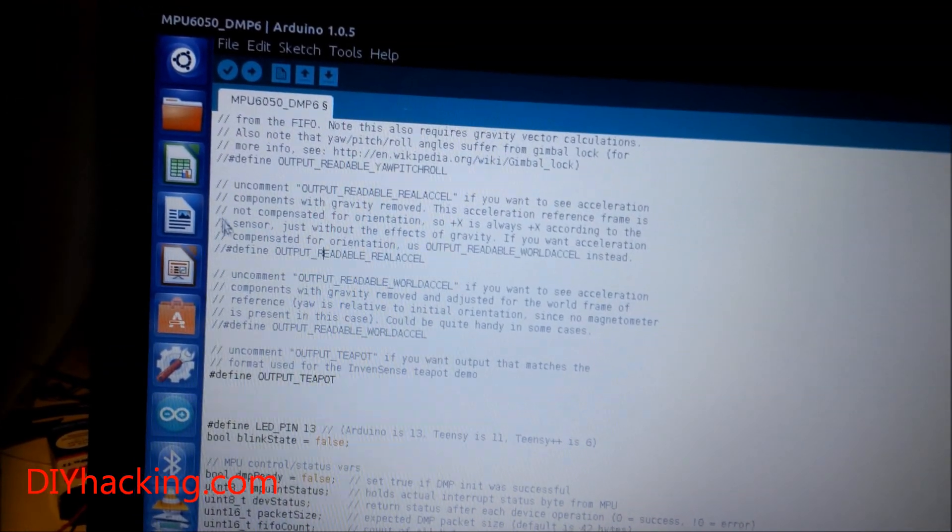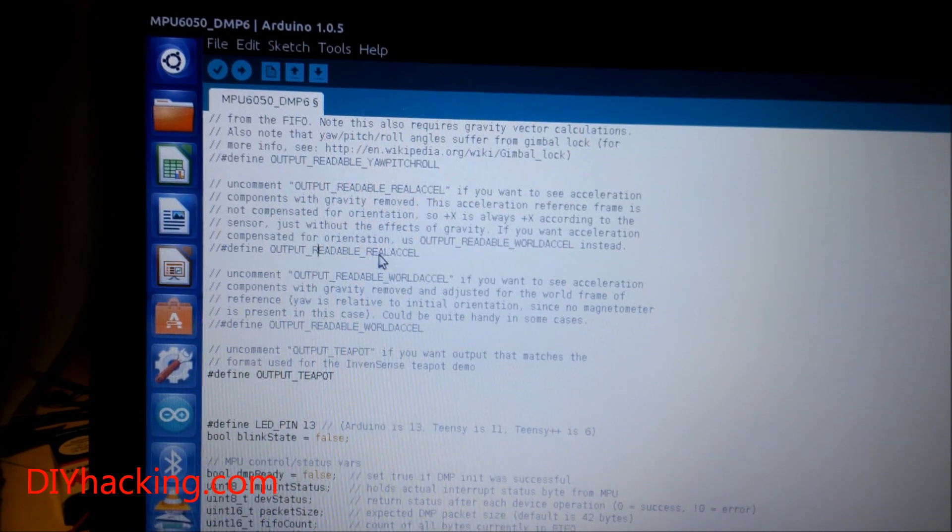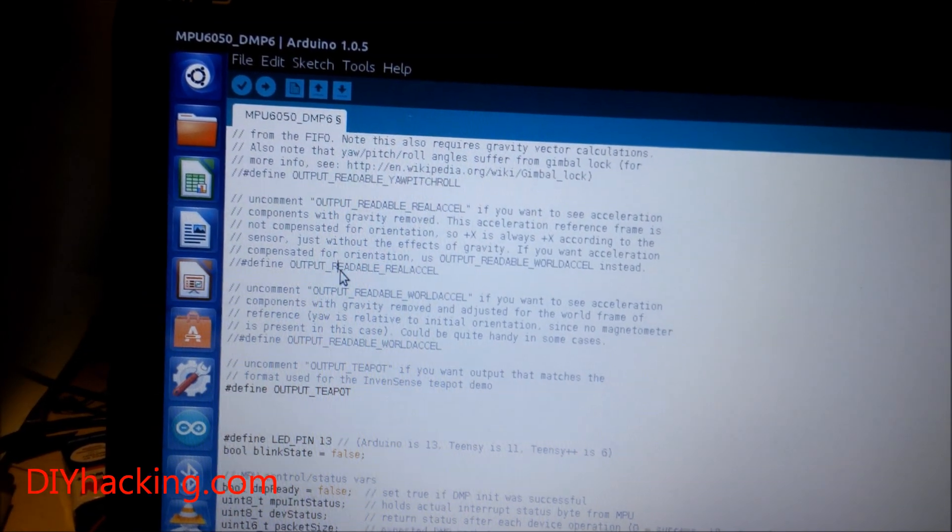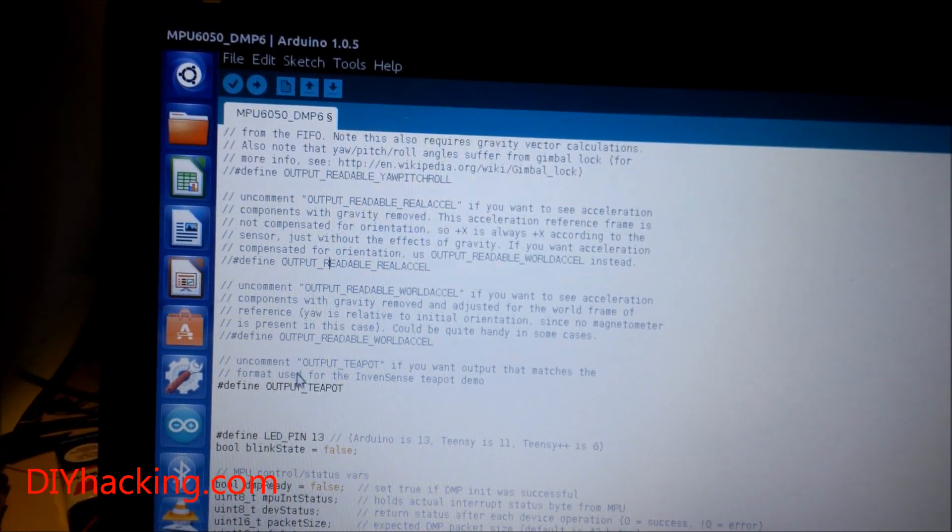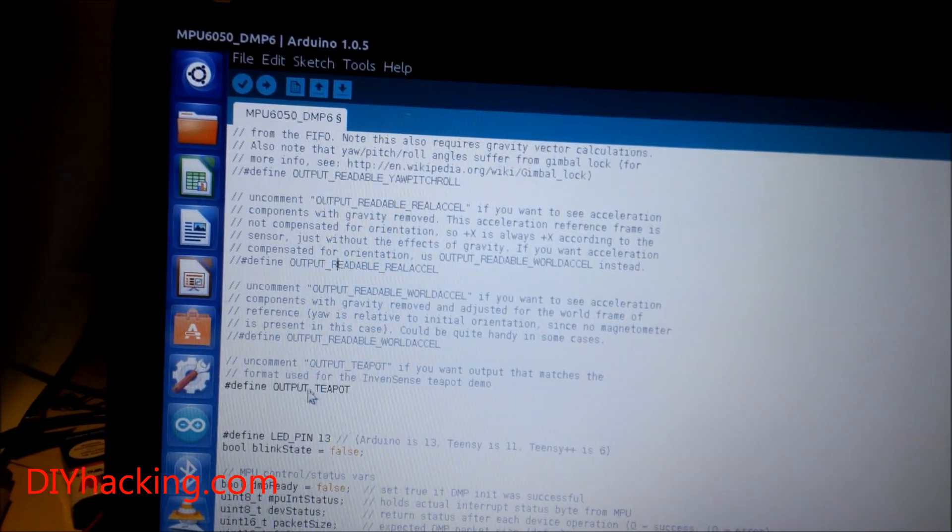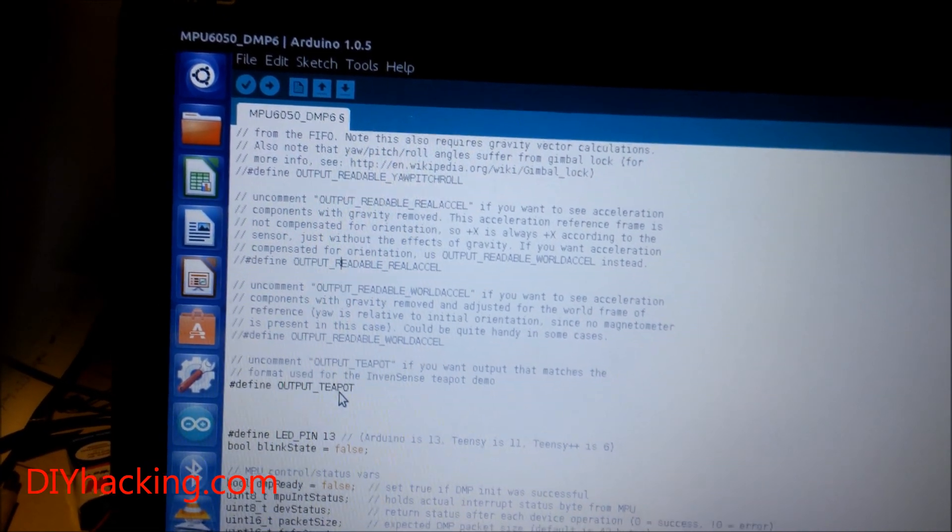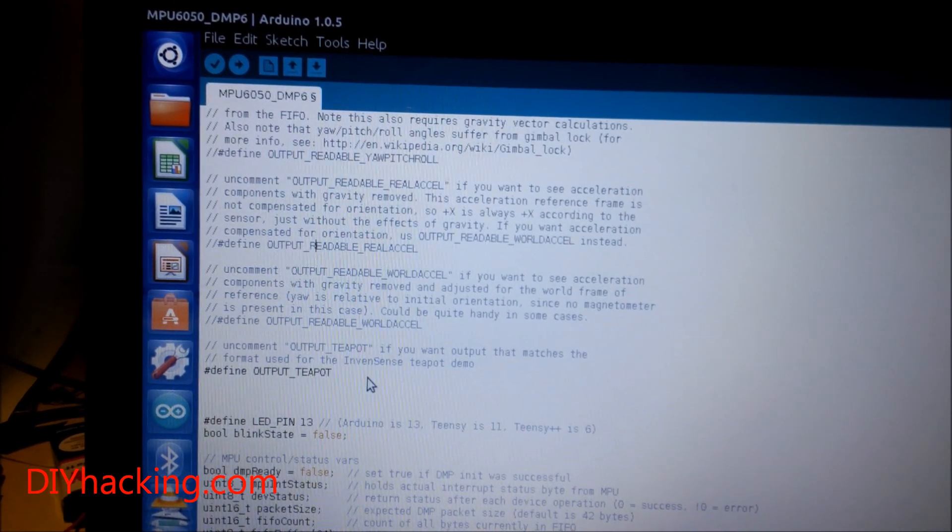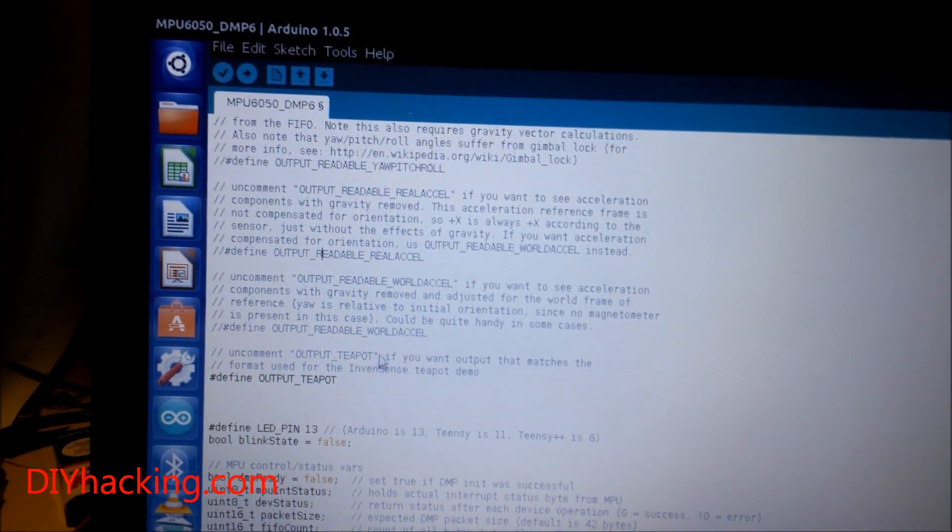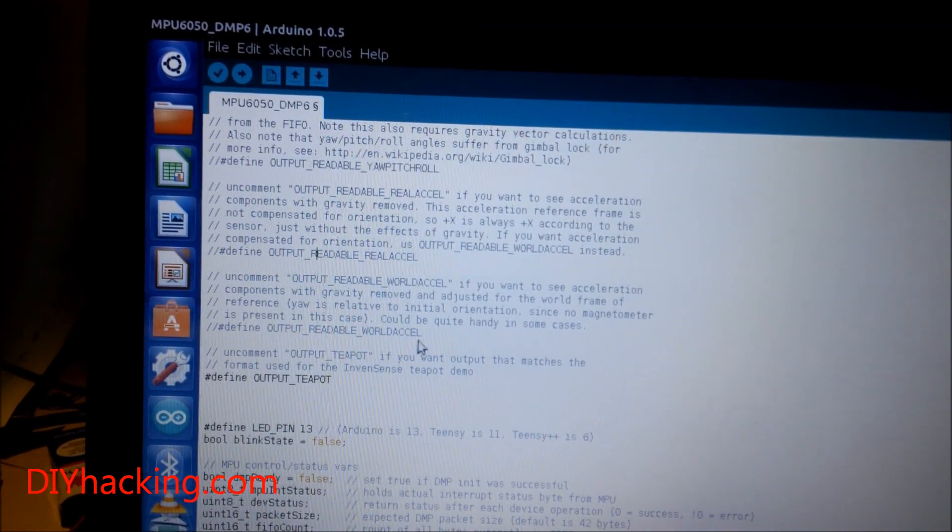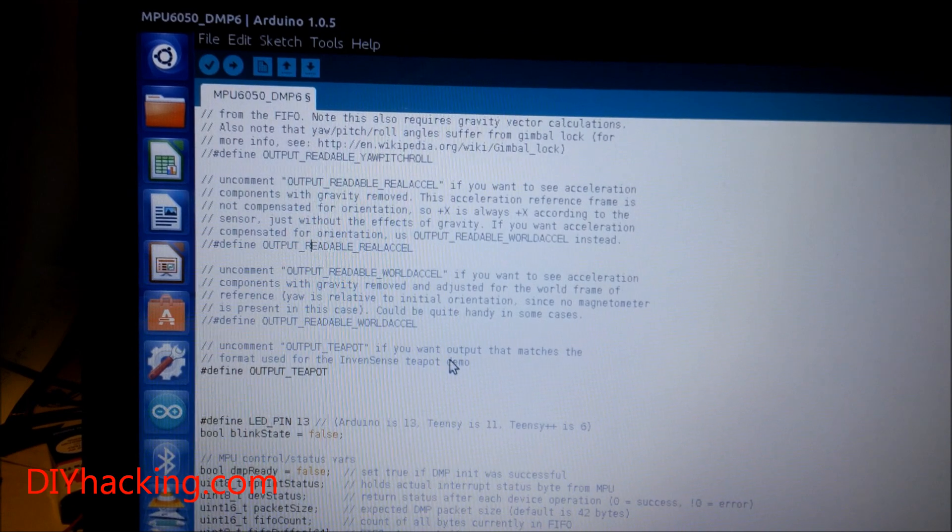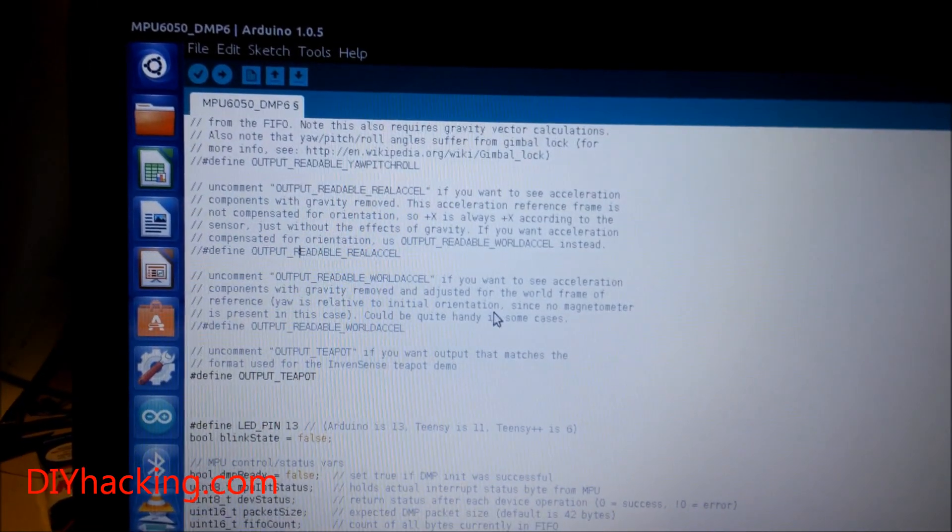Next, you need to comment out the line that says #define OUTPUT_READABLE and uncomment the line #define OUTPUT_TEAPOT. This is an example developed by the InvenSense company for their sensor, so we can take advantage of that. I have already uploaded this code to Arduino.